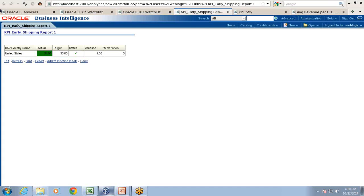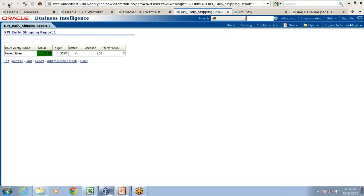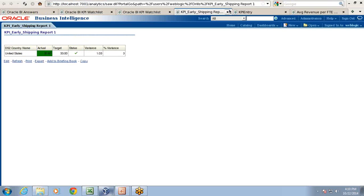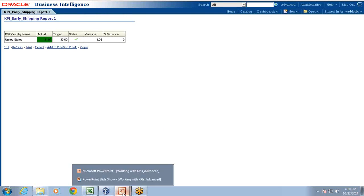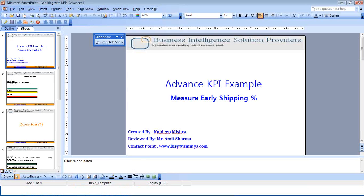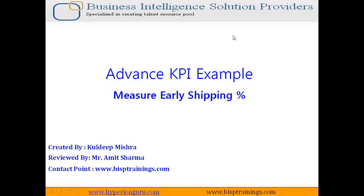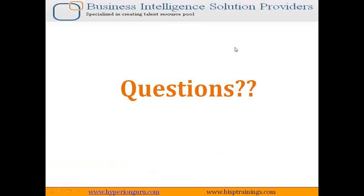So that's it for today. We saw in today's example how to use a computed measure or calculated measure in KPI. Subscribe to our YouTube channel to watch more videos. Should you have any questions, please feel free to write to us or visit our site www.bsptrainings.com. Thanks for watching today's video and have a great day ahead.